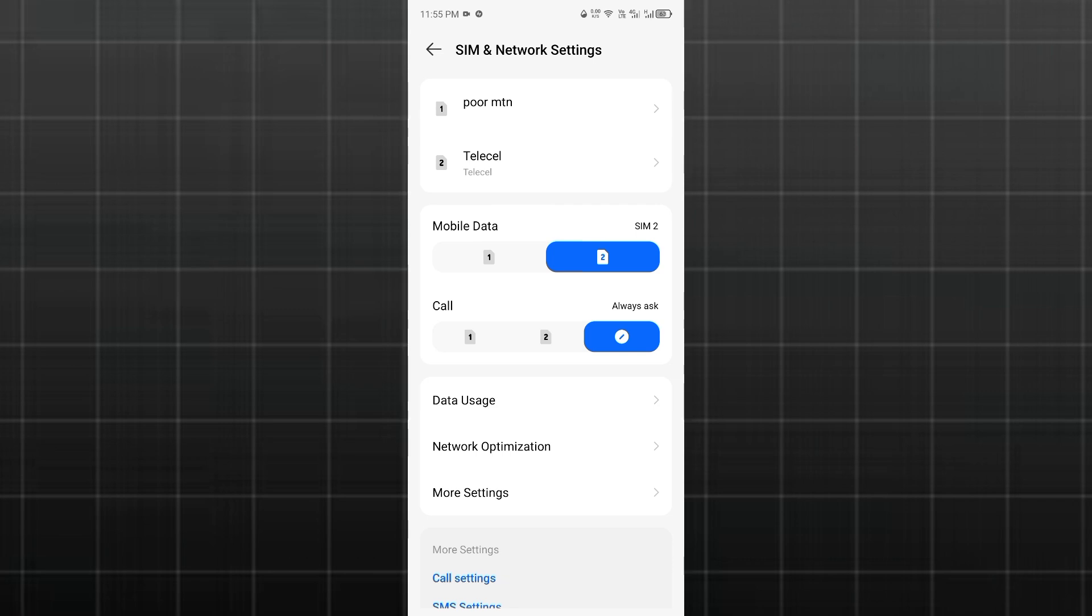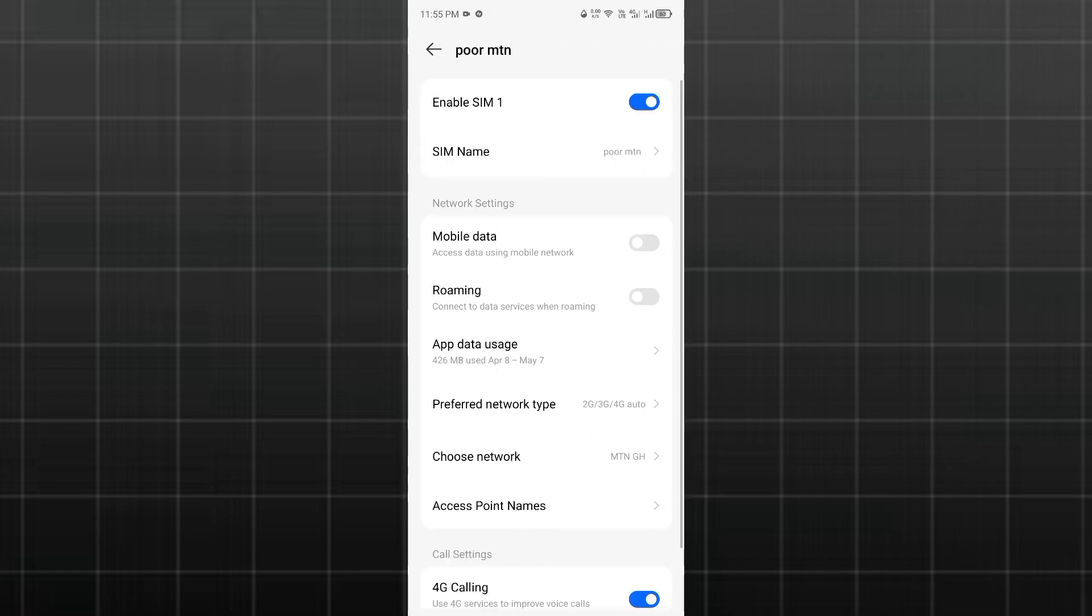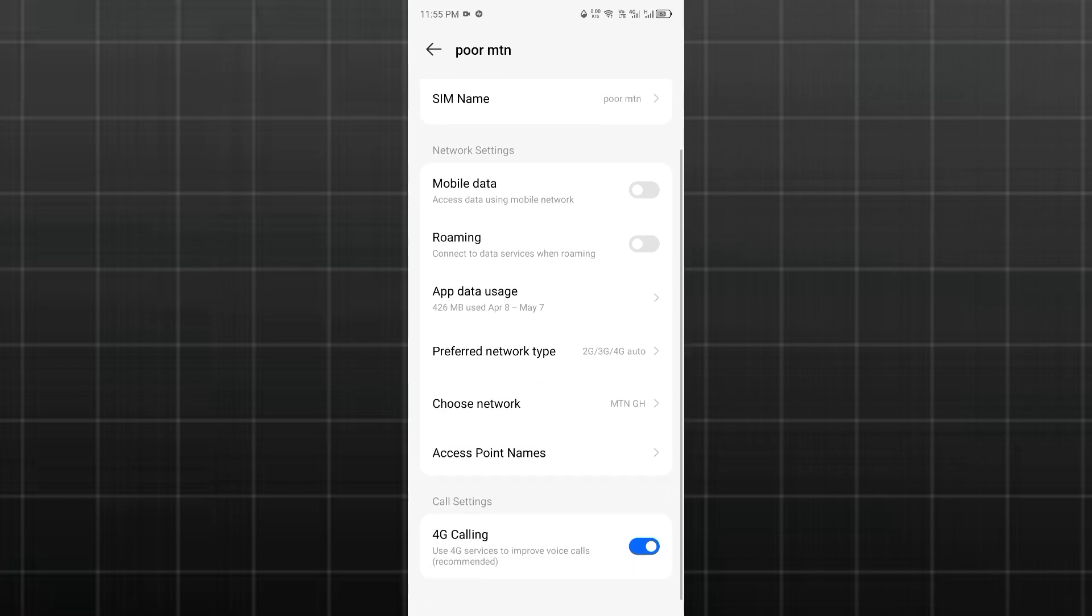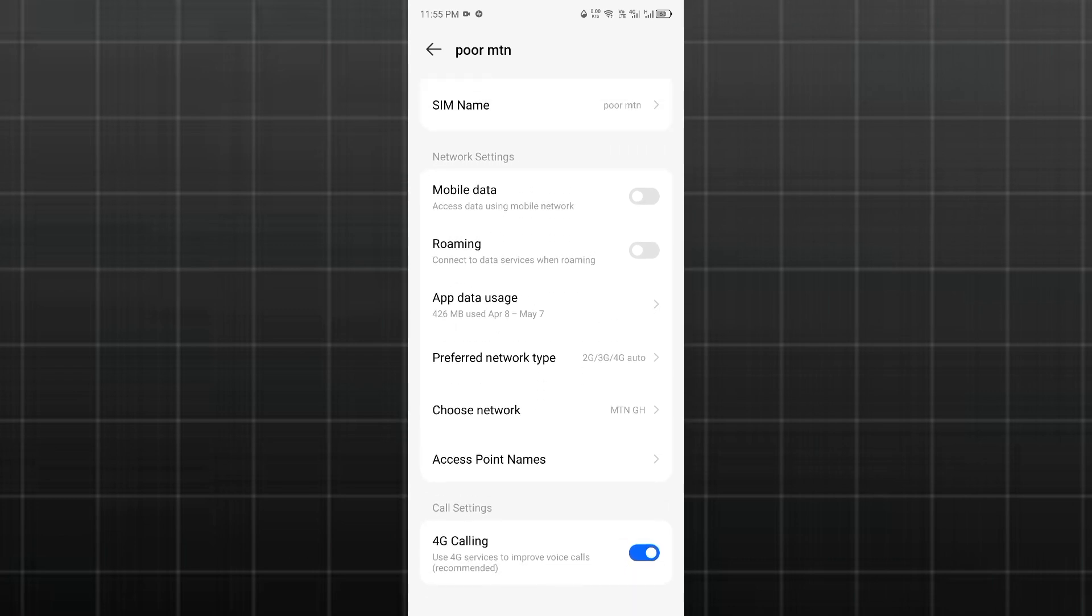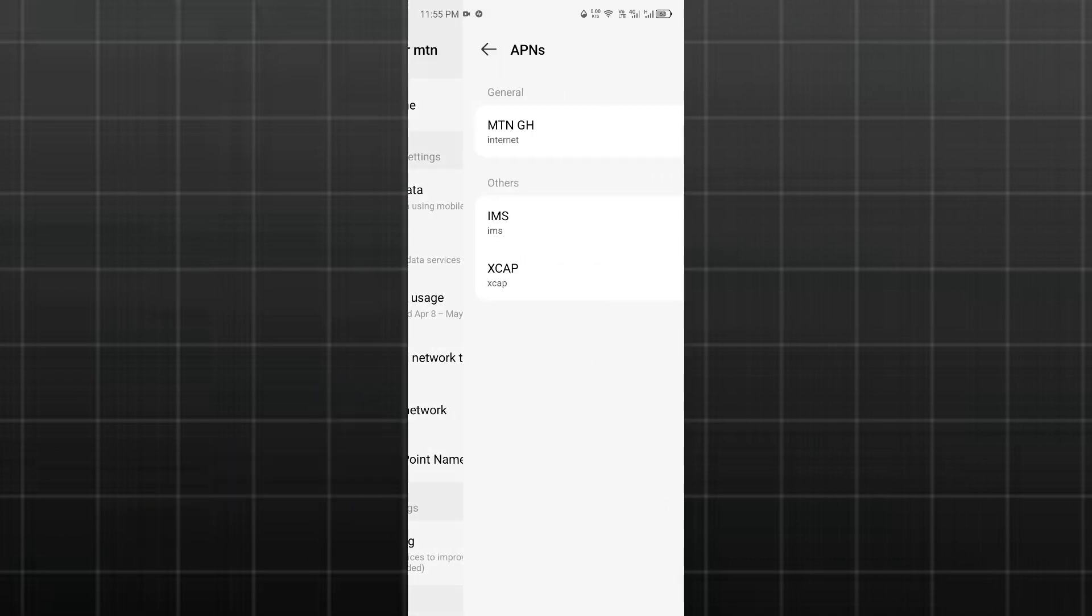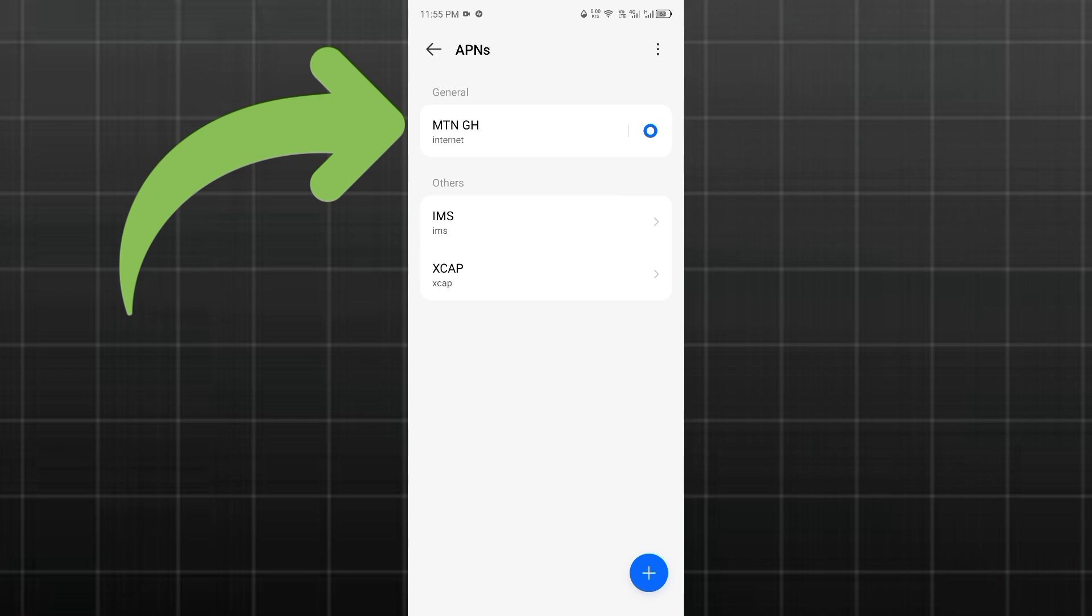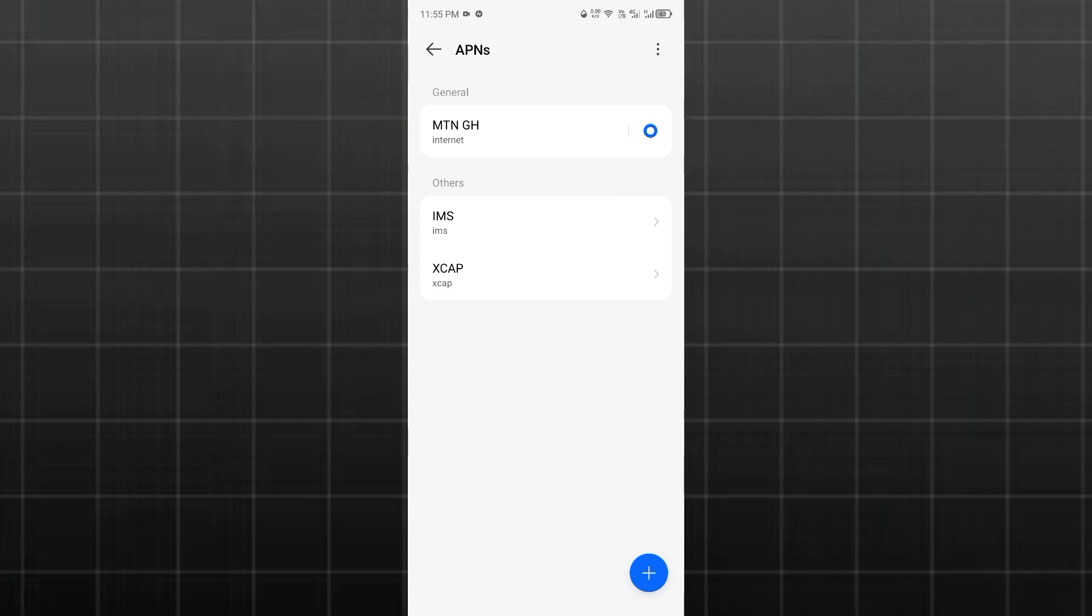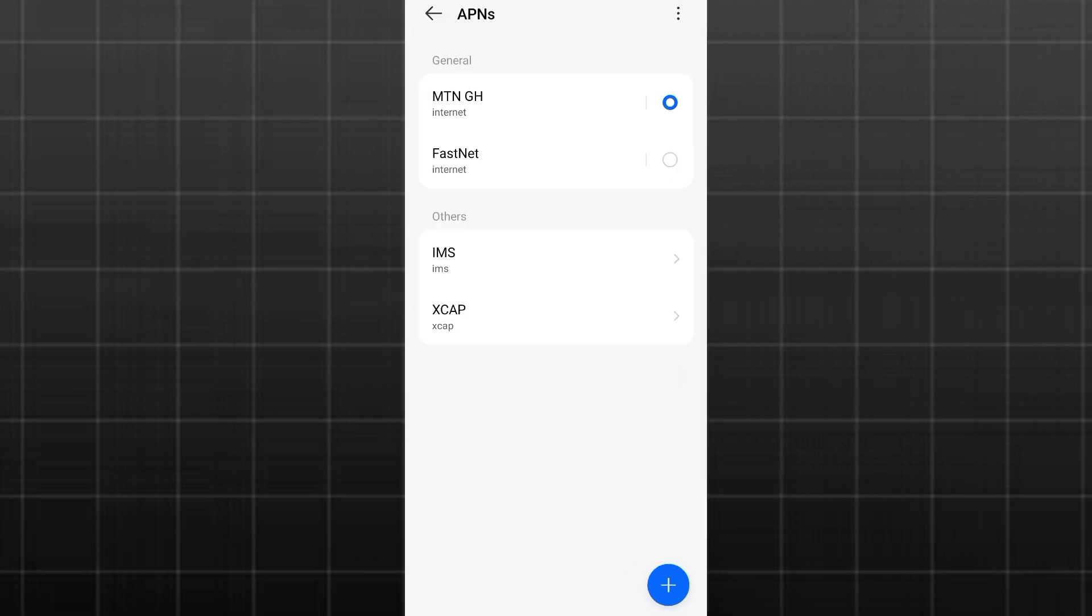I'm going to do that on my SIM one, so I'm going to select SIM one. Anything that you select, you should be able to locate Access Point Names. It is here, so I'm just going to click on that. This is the default APN settings for my SIM card. Once you're here, we are going to add our different APN settings.